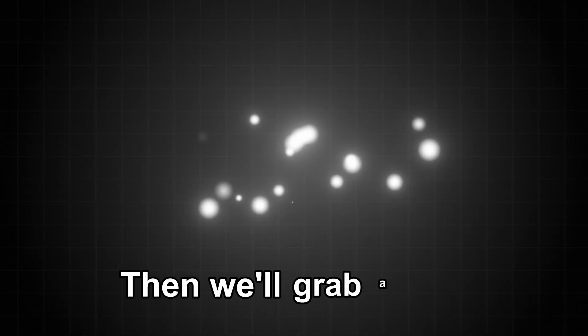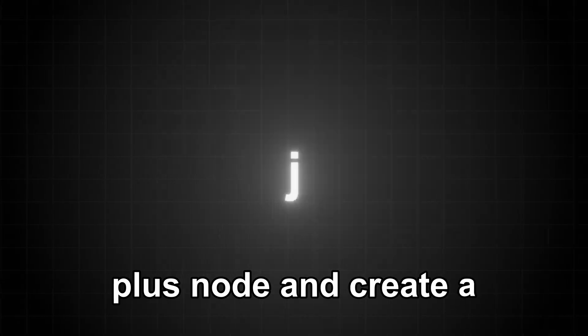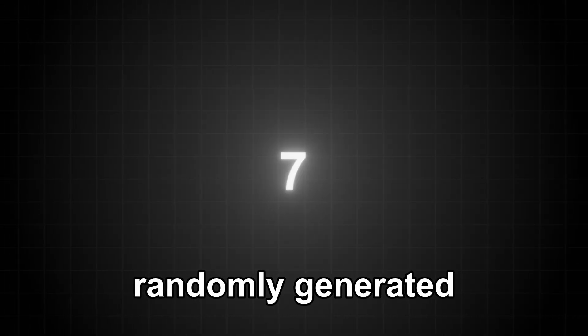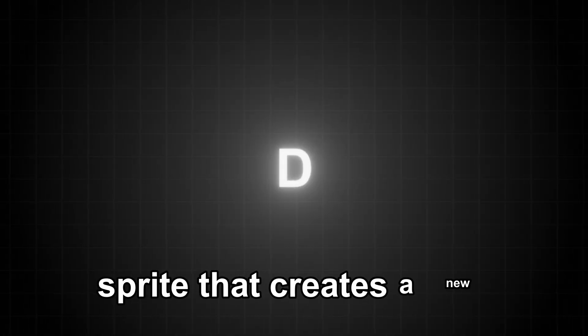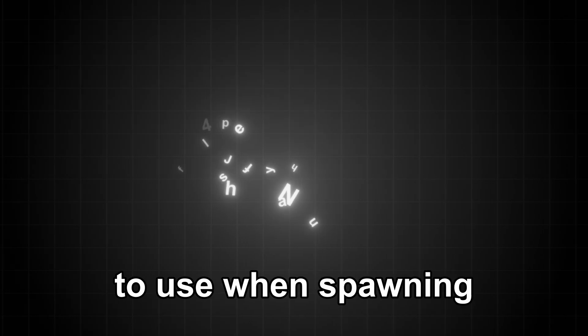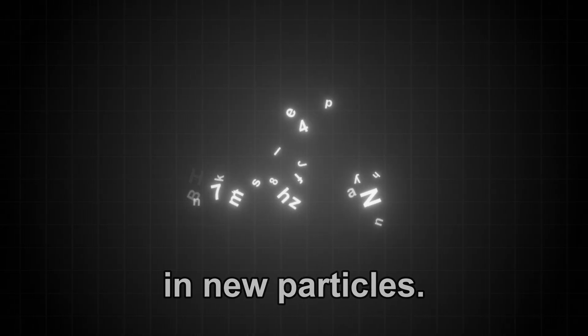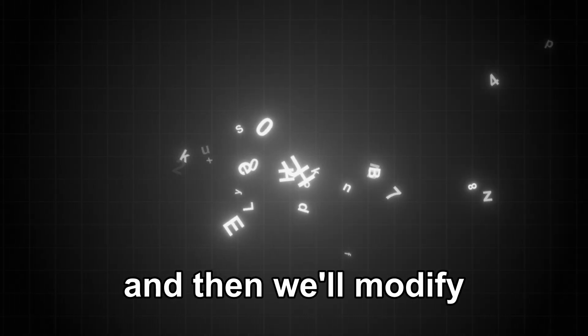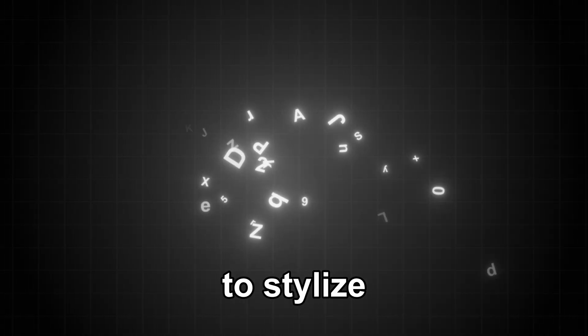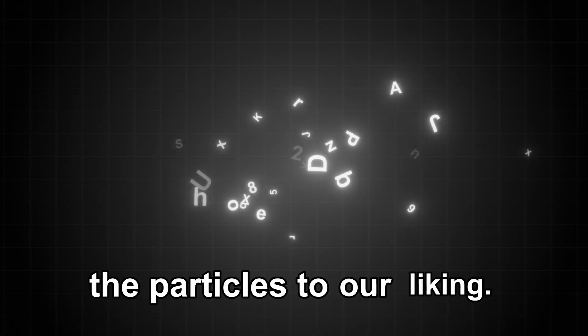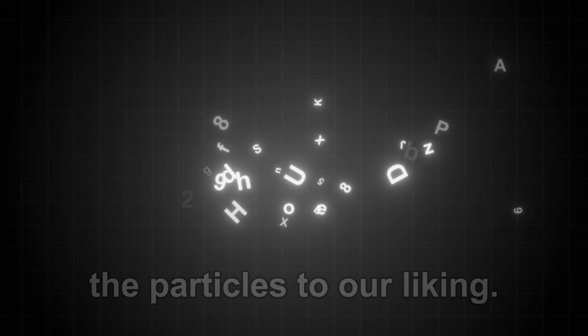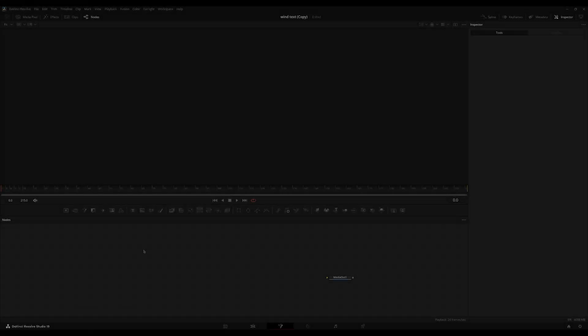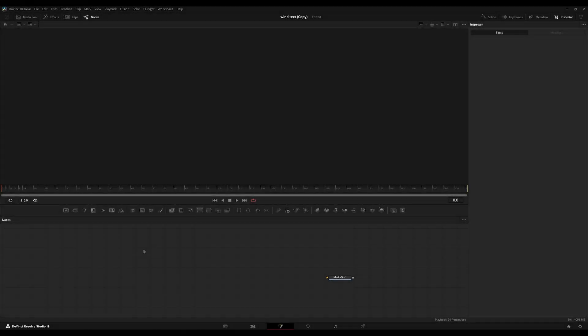Then we'll grab a text plus node and create a randomly generated sprite that creates a new character per frame for the P emitter to use when spawning in new particles. And then we'll modify the P emitter to stylize the particles to our liking. Now that we've got that brief explanation out of the way, let's get right into it.